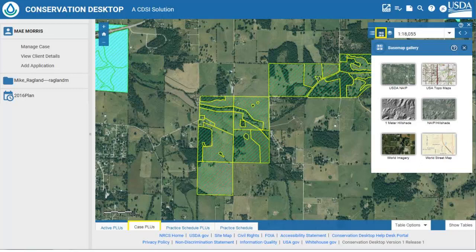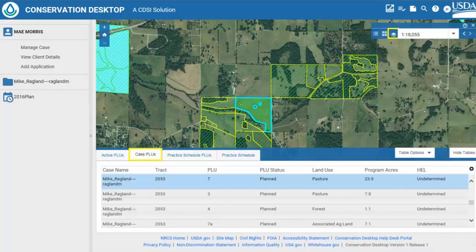If CD is closed or a different customer is selected, the displayed layers will revert to the layers selected in the layer preferences. The base map gallery button and menu allows the user to change the current base map displayed on the map. Note that only base maps set as available in the layer preferences will be listed, and changes to the base map are only saved for the current session of CD. If CD is closed or a different customer is selected, the base map will revert to the default base map selected in the layer preferences. Notice the attribute tables for the map are shown at the bottom of the screen. The user can click the show tables button to view them, and click the hide tables button to close them.